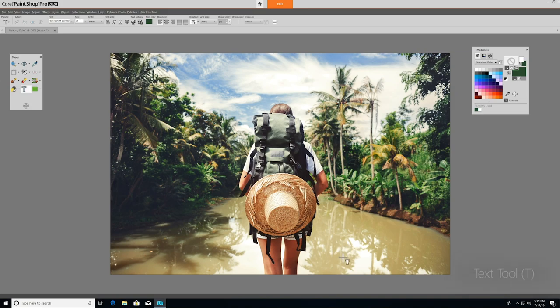The Text tool places text on top of your image. You can adjust fonts, size, style, leading, kerning, and more for the look that you desire. Next, let's take a look at our selection tools.